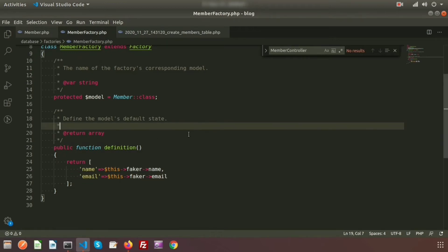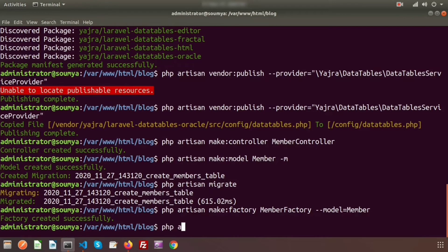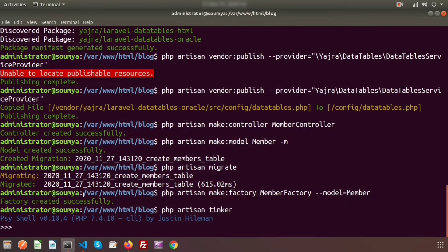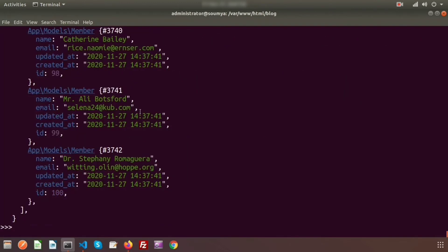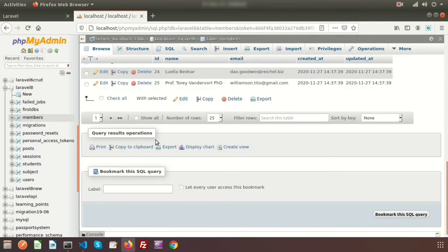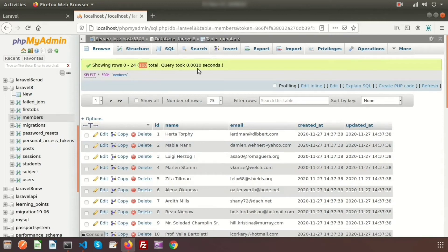Now we'll insert records using Tinker. Run `php artisan tinker`. Then call `Member::factory()->count(100)->create()` to insert 100 records. We can see hundreds of records added. Going to the database and checking the `members` table, we can see 100 records inserted.